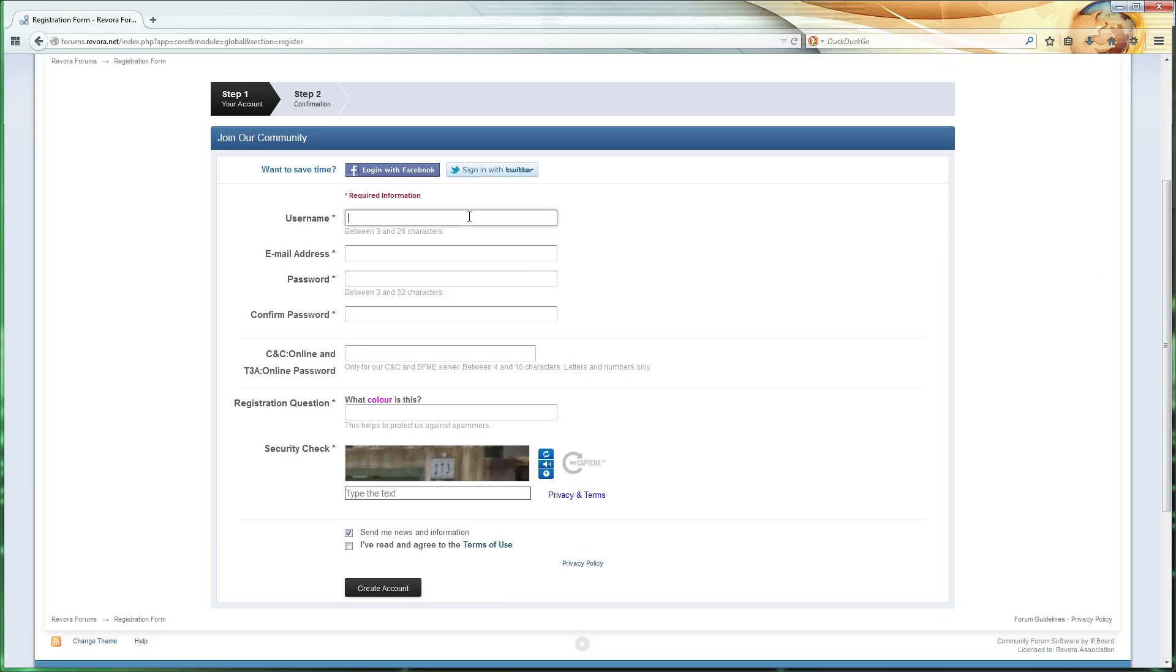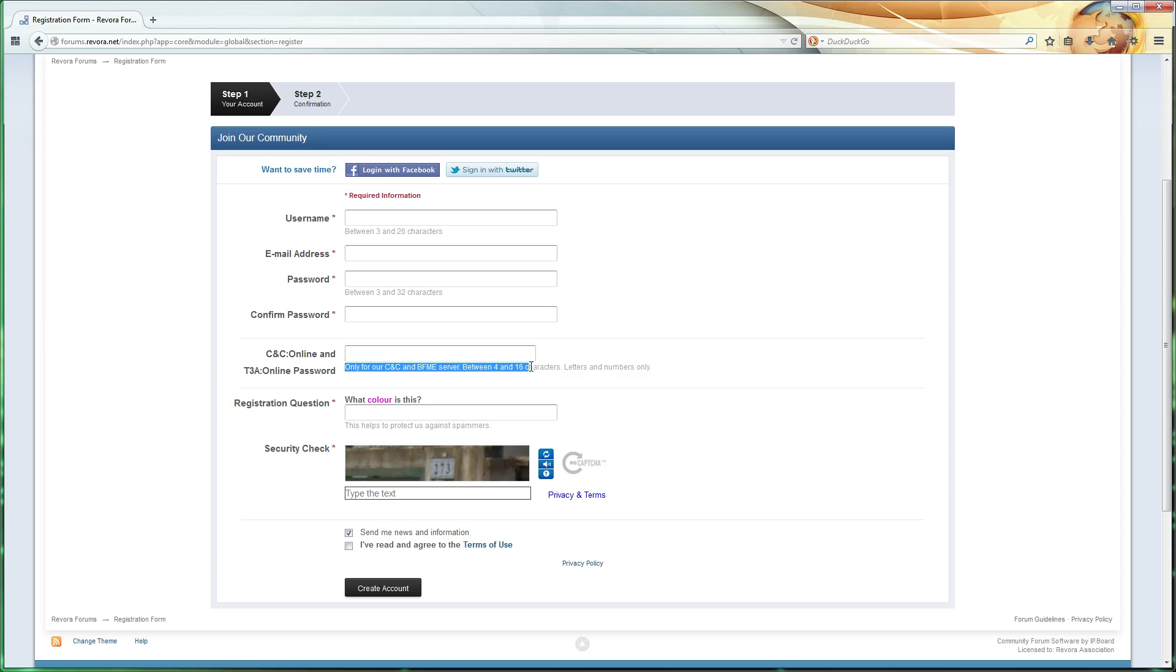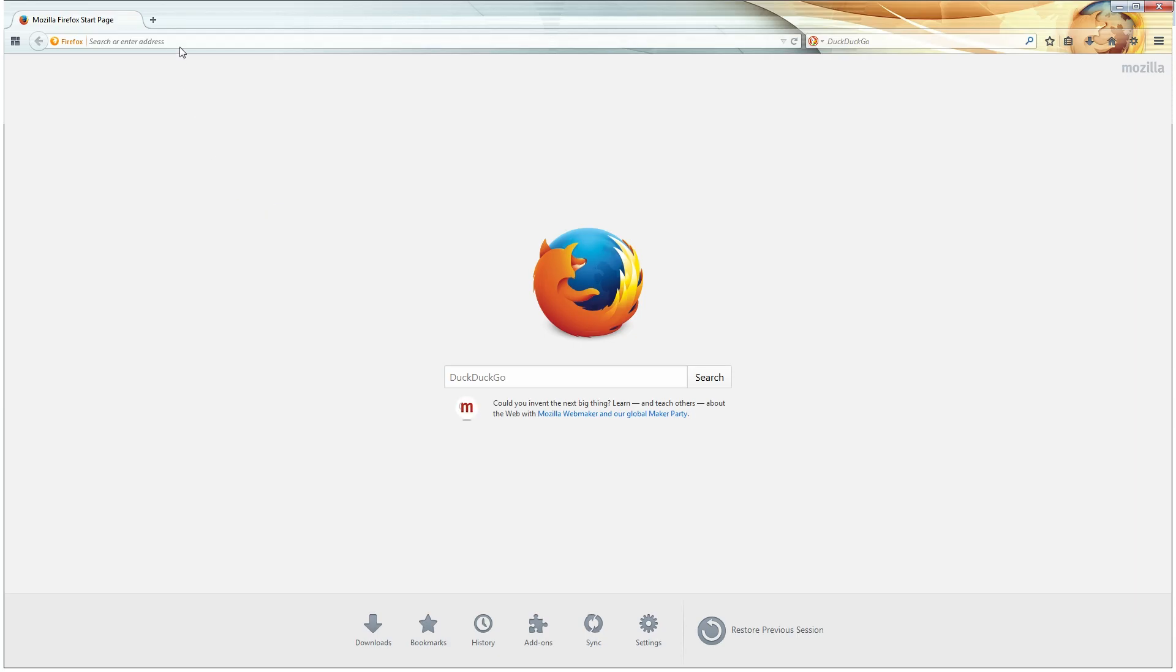Fill out your desired username, email address, password, and your C&C Online password. This is the password you will use in combination with the username or email address that you register on Revora with to log into C&C Online multiplayer when in-game. Complete the anti-spam questions and then check your email account for the confirmation link.